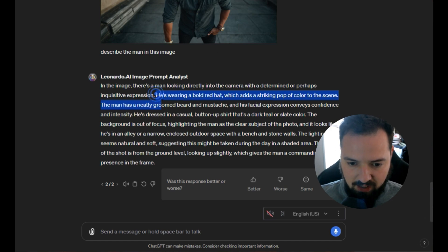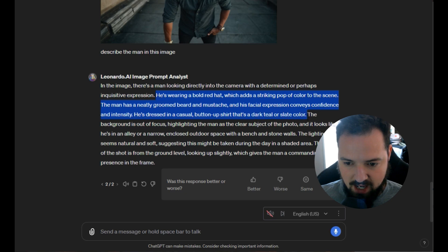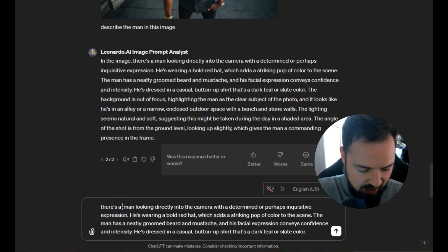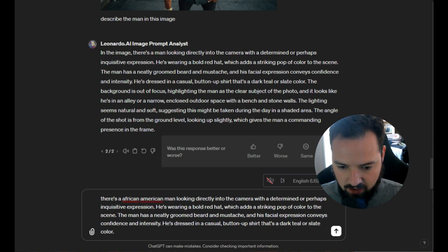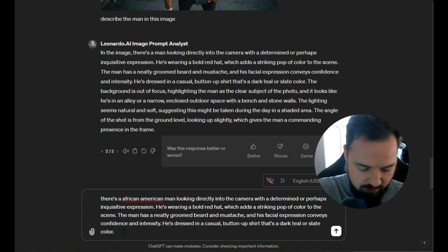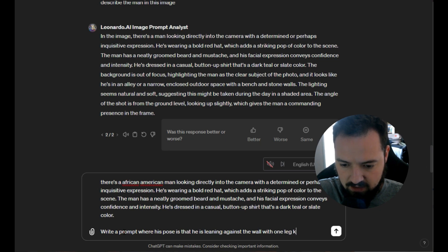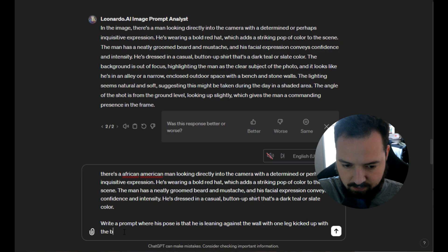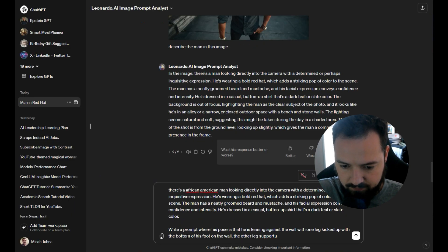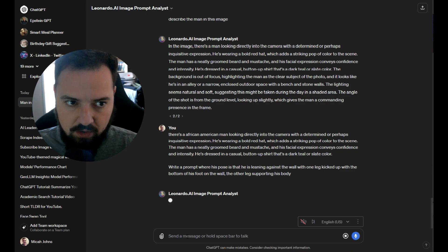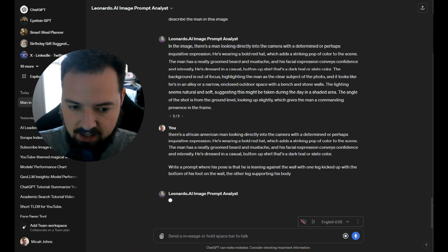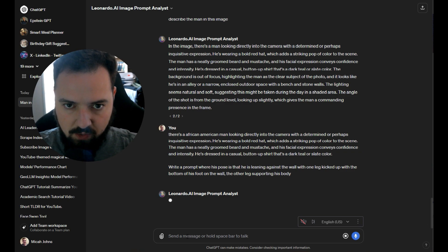I'm going to take this bit that highlights the man and build from it. I'll write: 'an African-American man looking directly into the camera with a determined, inquisitive expression.' Then I'm going to say: 'write a prompt where his pose is that he is leaning against the wall with one leg kicked up, with the bottom of his foot on the wall, the other leg supporting his body.' That's how in-depth we're going to write the prompts — take the subject, the concept, and the pose, then craft a prompt from that.